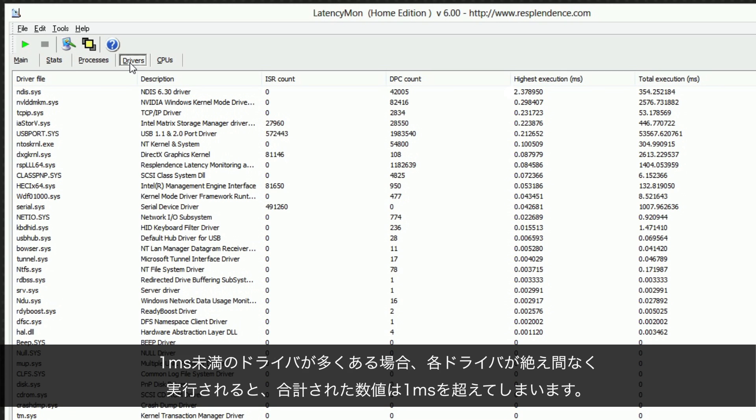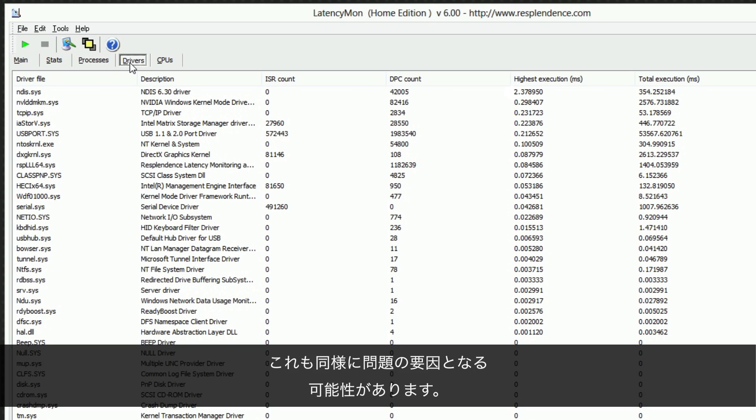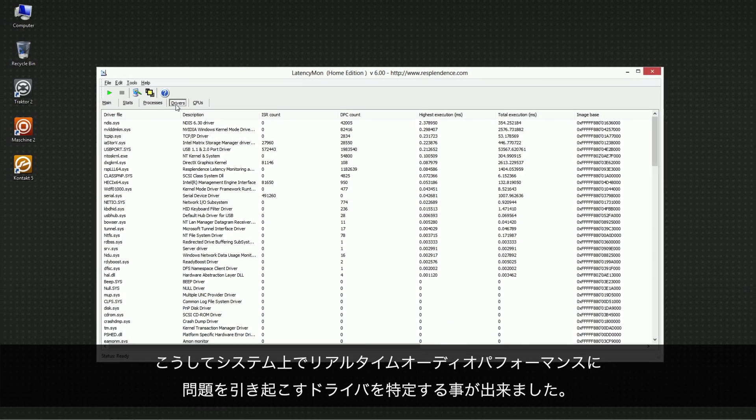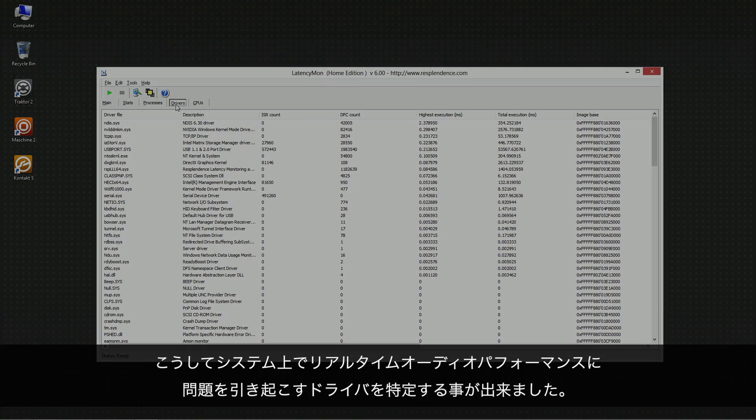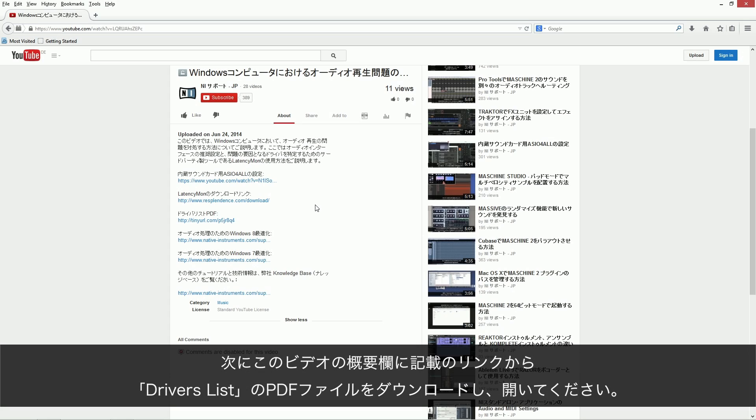If you have many drivers with an execution time right below 1ms, they may add up if executed in quick succession. This can cause problems as well. We have now identified the drivers causing real-time audio performance issues on your system.